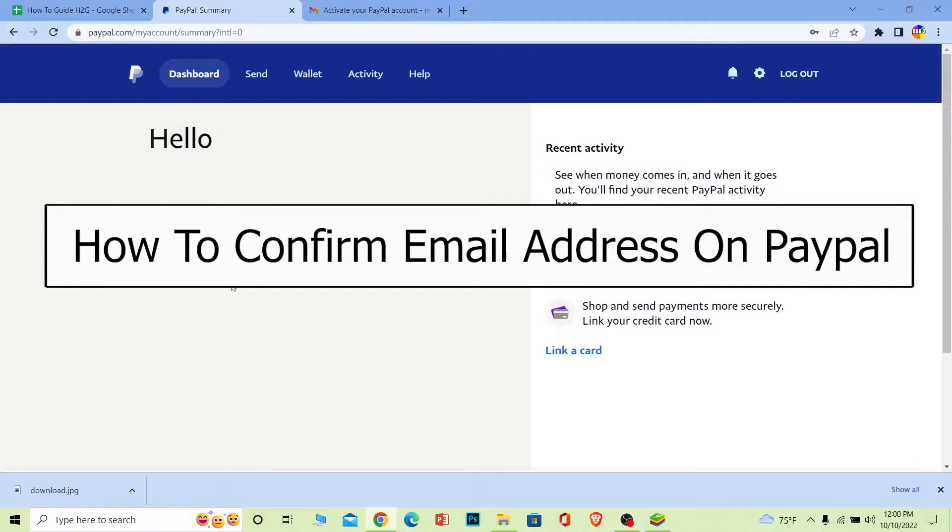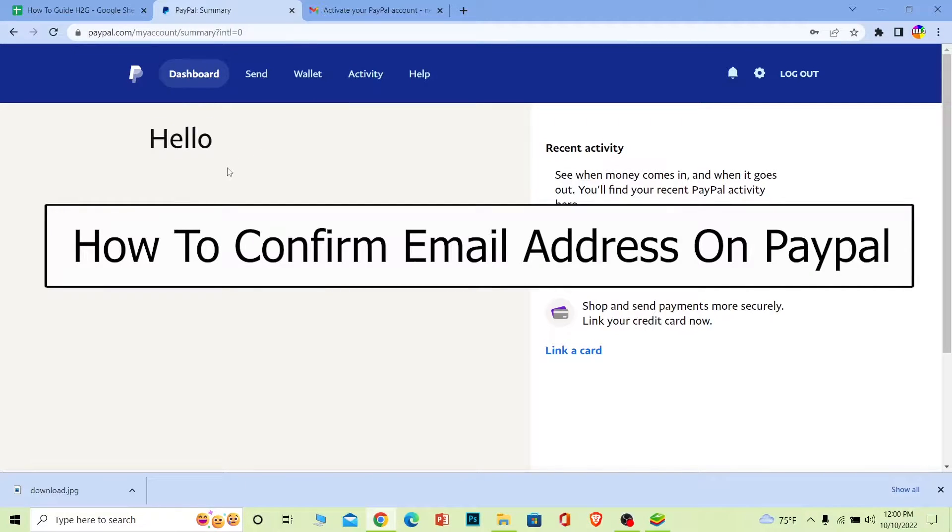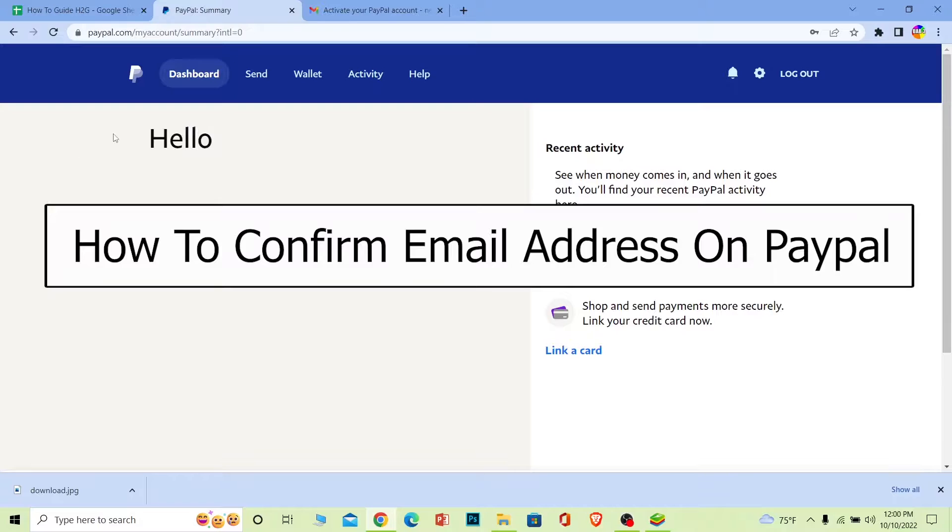Welcome back to our channel How to Guide everybody, where we post guide videos. In today's video I'm going to be showing you guys how you can confirm your email in PayPal. Now before I show you the steps on how you guys can do that...